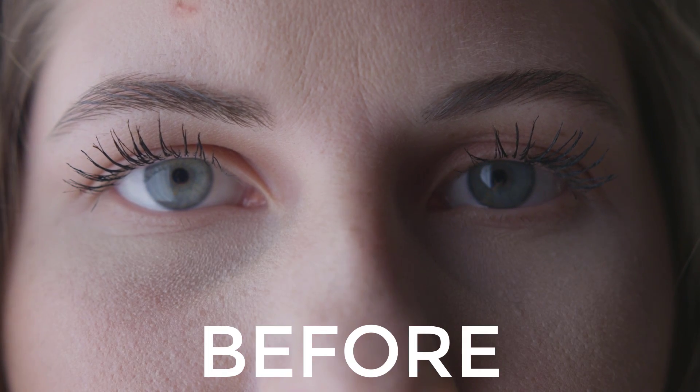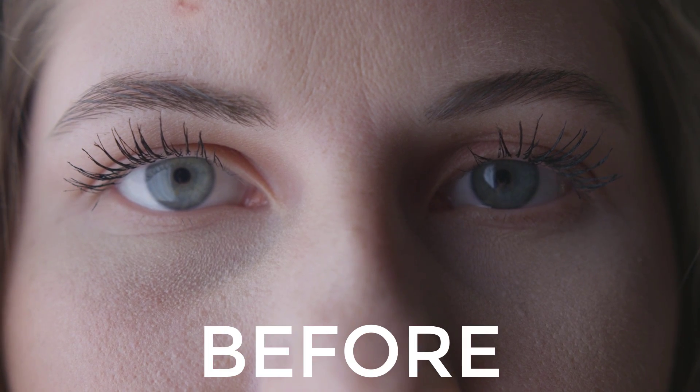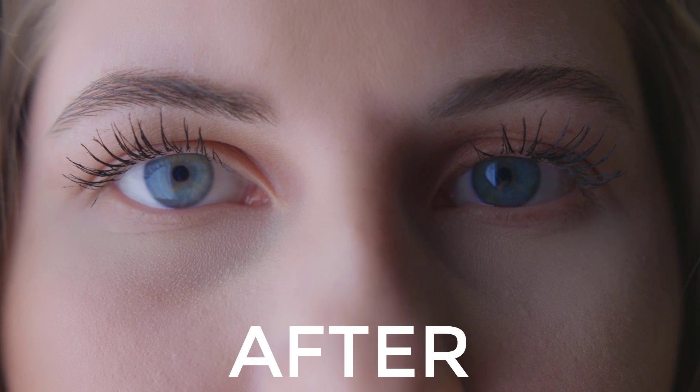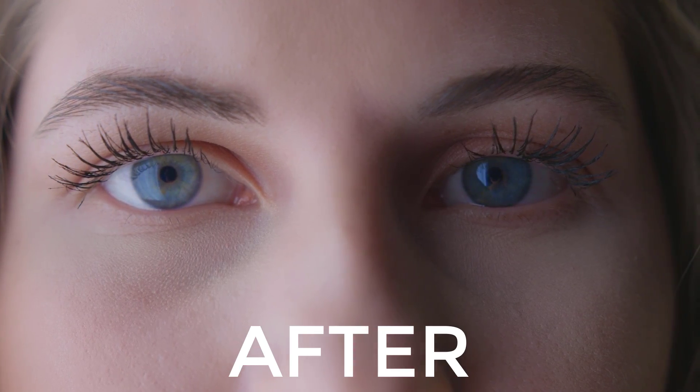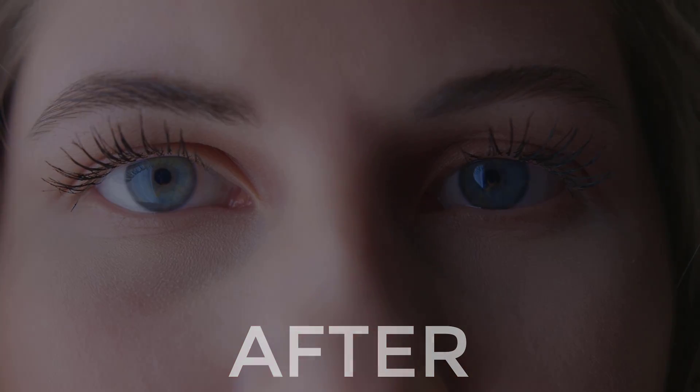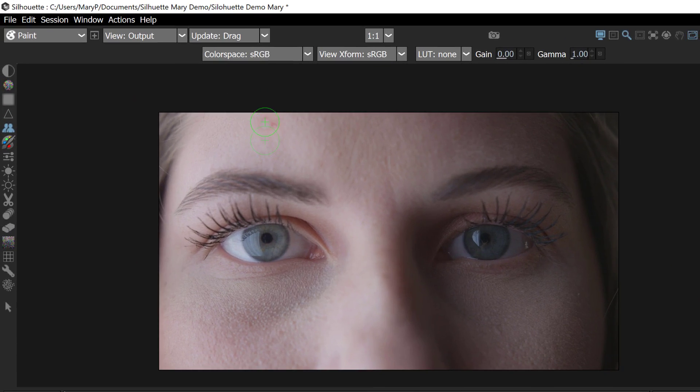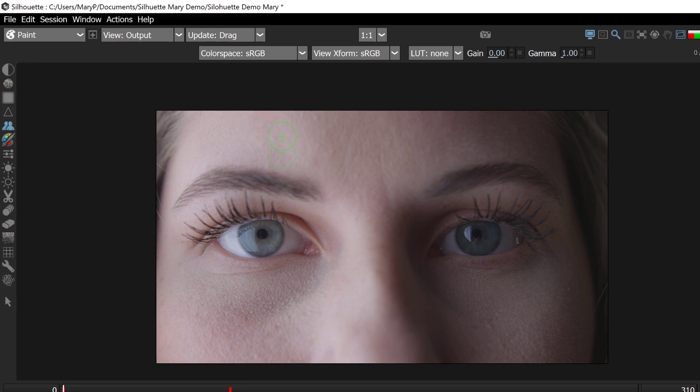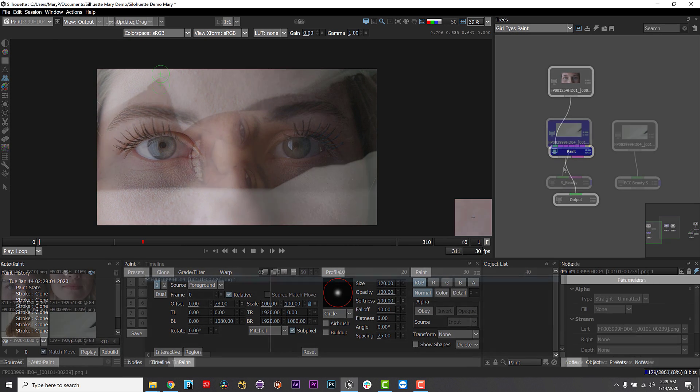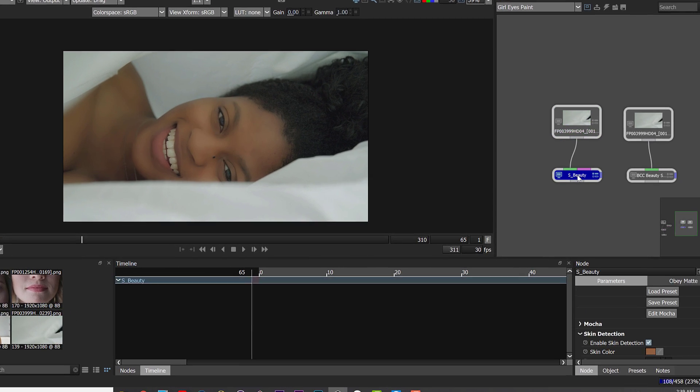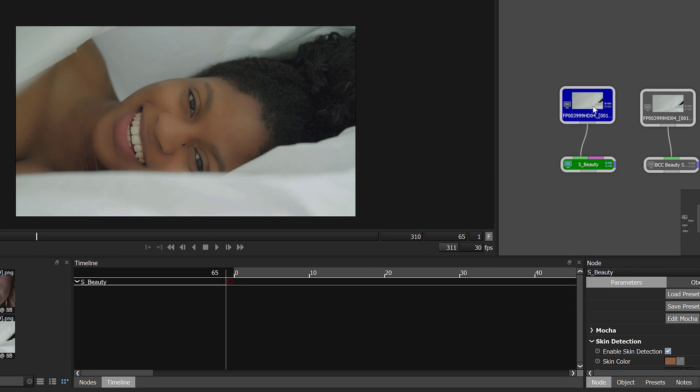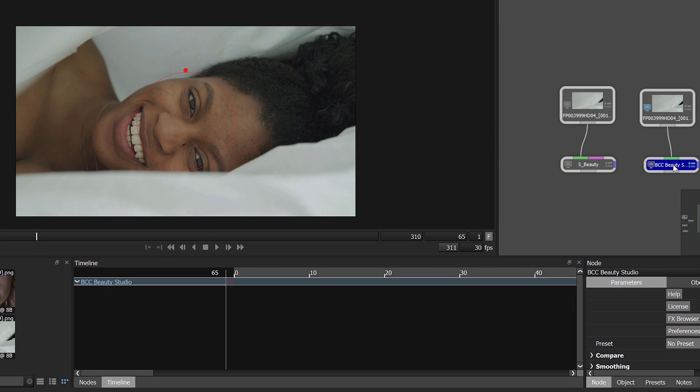For digital beauty work, I often combine Mocha Pro tracking and After Effects compositing with Photoshop's Paint and Clone tools. But in this video, I'll show you how Silhouette's advanced paint and compositing tools help me accomplish all of these tasks in one streamlined workflow.